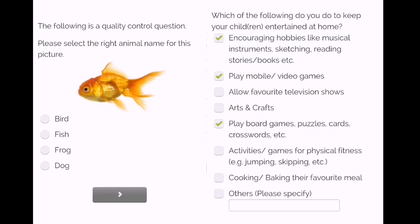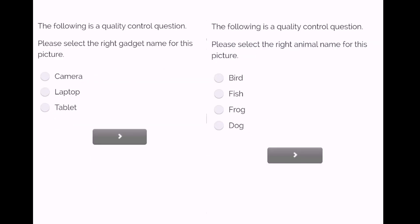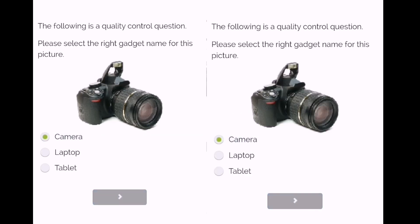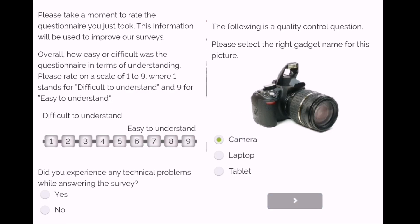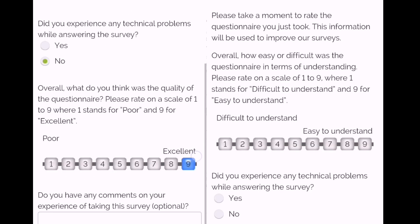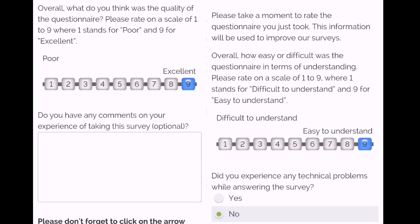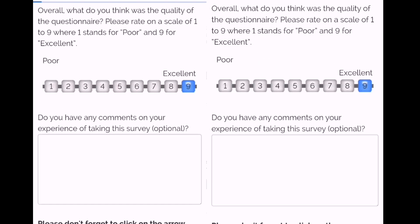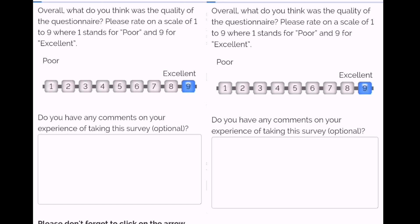This is only a little survey. At the end there is a quality question — which animal is this, which device is this — and when you complete that, they will ask if the survey was easy to understand. You select the options and then just submit.